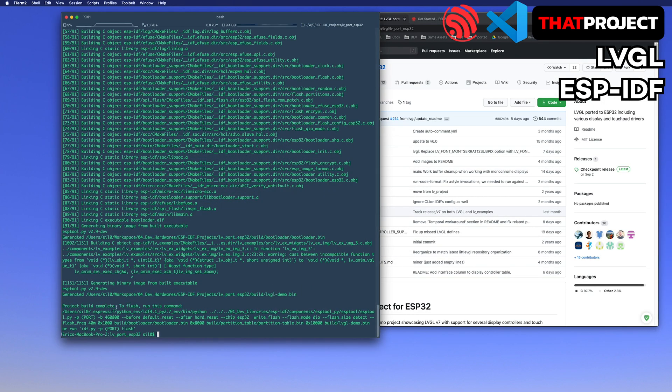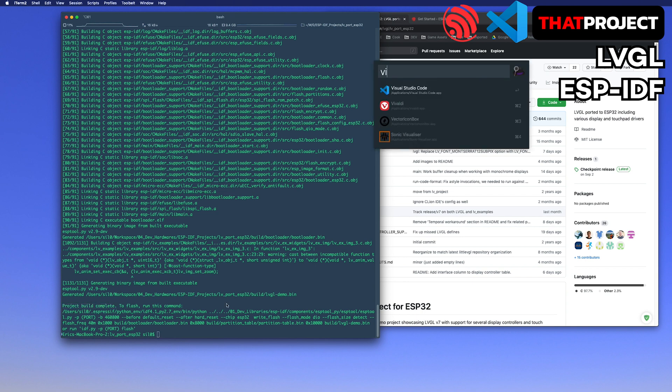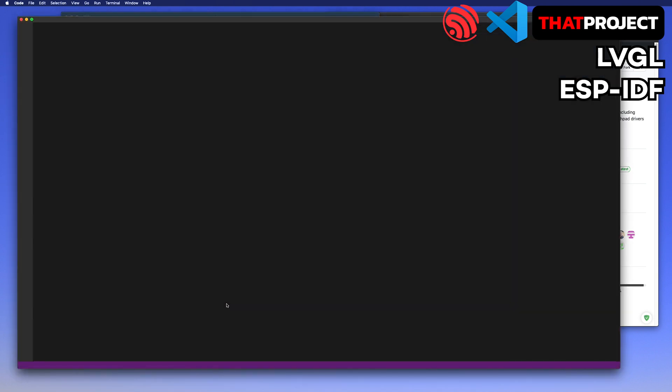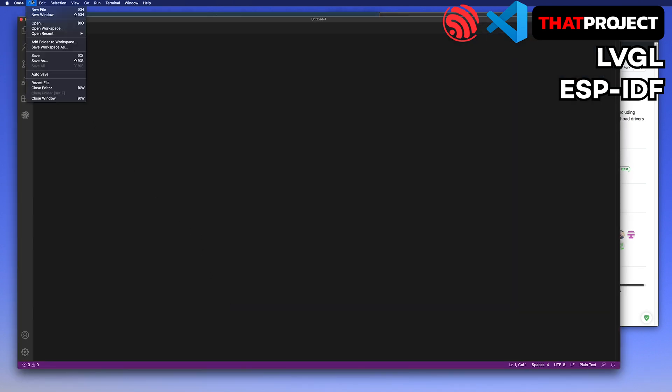You can see that the build ended successfully. Open this project in VS Code to make it easier for building, flashing, and monitoring.